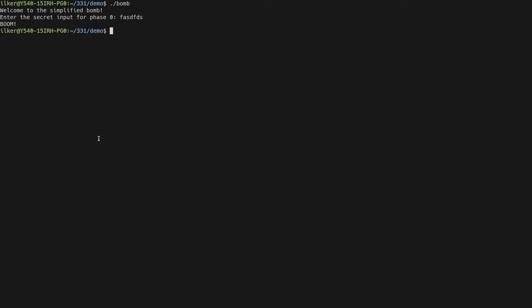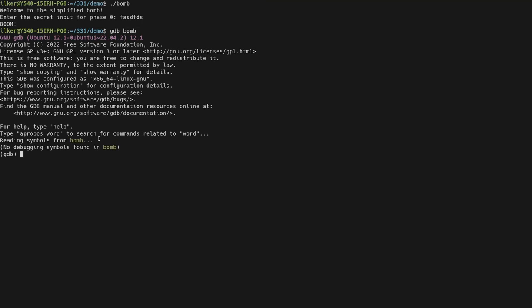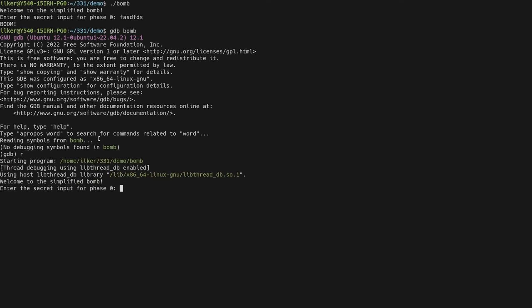You should run the program with GDB (GNU Debugger). If you run 'gdb bomb', it will start the debugger and load the bomb executable but won't run the program. Instead, it gives you a command line interface similar to Python's REPL. To run the program you can type 'run' or just 'r' as a shortcut — this applies to many commonly used commands in GDB. Even running through GDB behaves normally without breakpoints, so you need to use a breakpoint to stop execution before the bomb explodes.